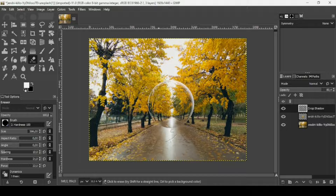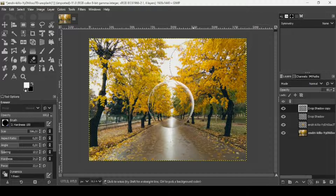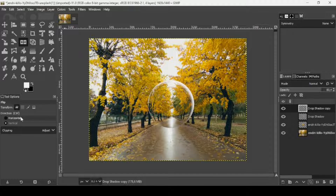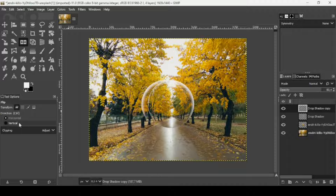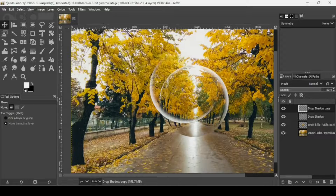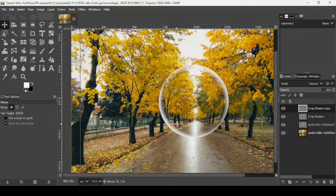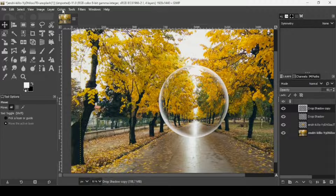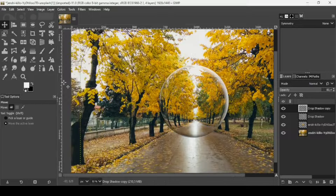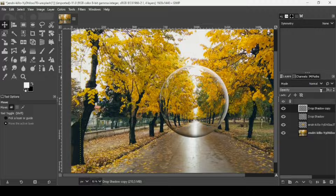To darken the bottom part I'm going to duplicate this drop shadow layer. Select the flip tool — first change the direction to horizontal and left-click to flip it, then change it to vertical and flip again. Now select the move tool and move this layer into position to match the sphere's bottom. Then go to Colors > Invert to invert the color.